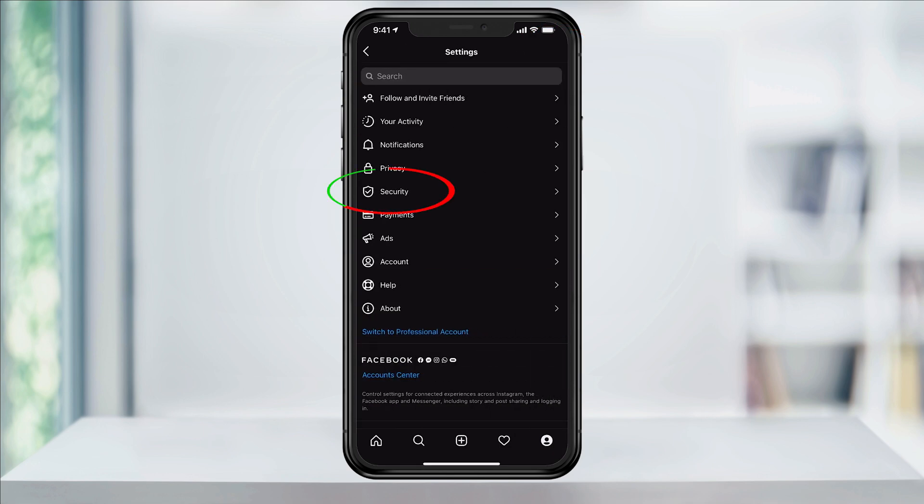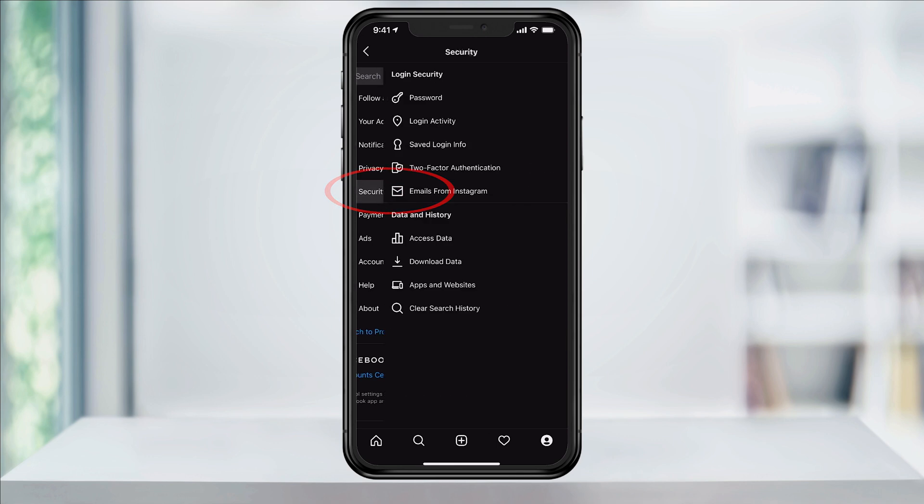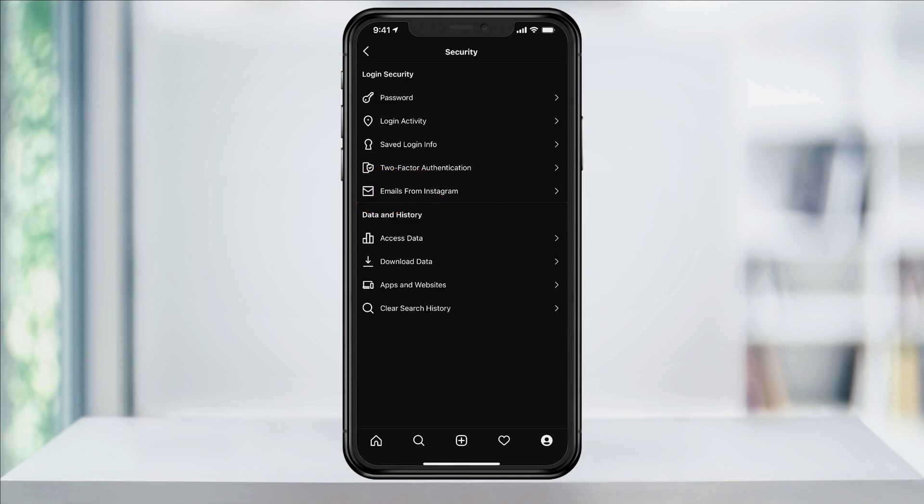Next, choose Security. In here, in the Data and Histories section, you'll see Download Data.